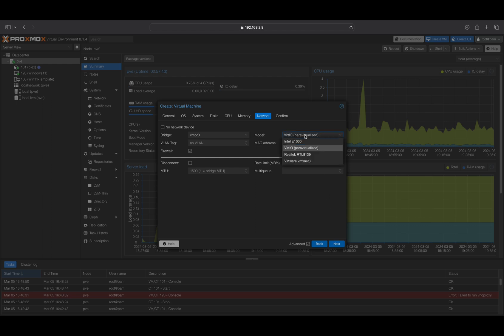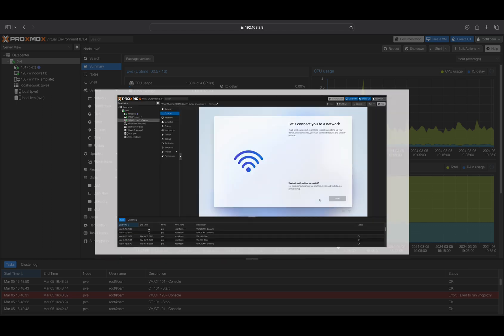On the Network tab, select Intel E1000 from the model list. If you choose to keep the default VirtIO option, please note that you will need to install the driver for your network card to be available. If your network card is inactive during the Windows installation, you may encounter issues that lead to the screen capture displayed, potentially preventing you from updating Windows.